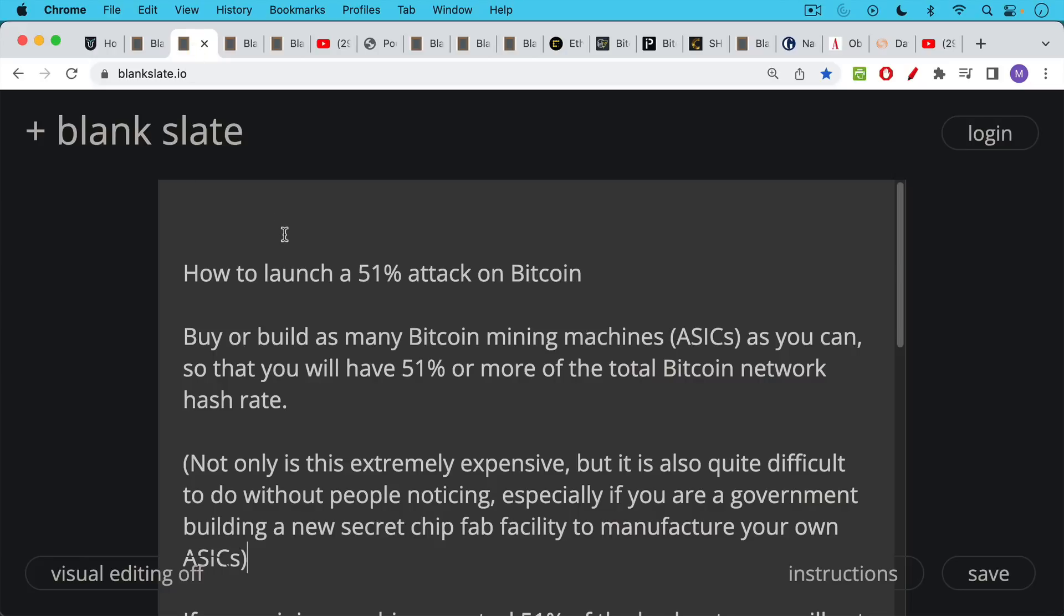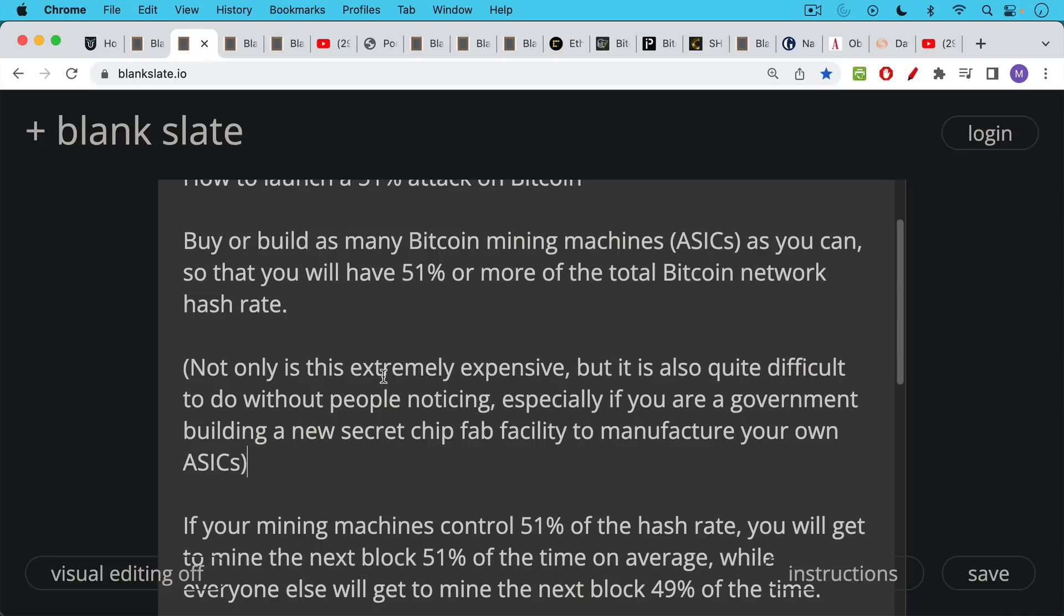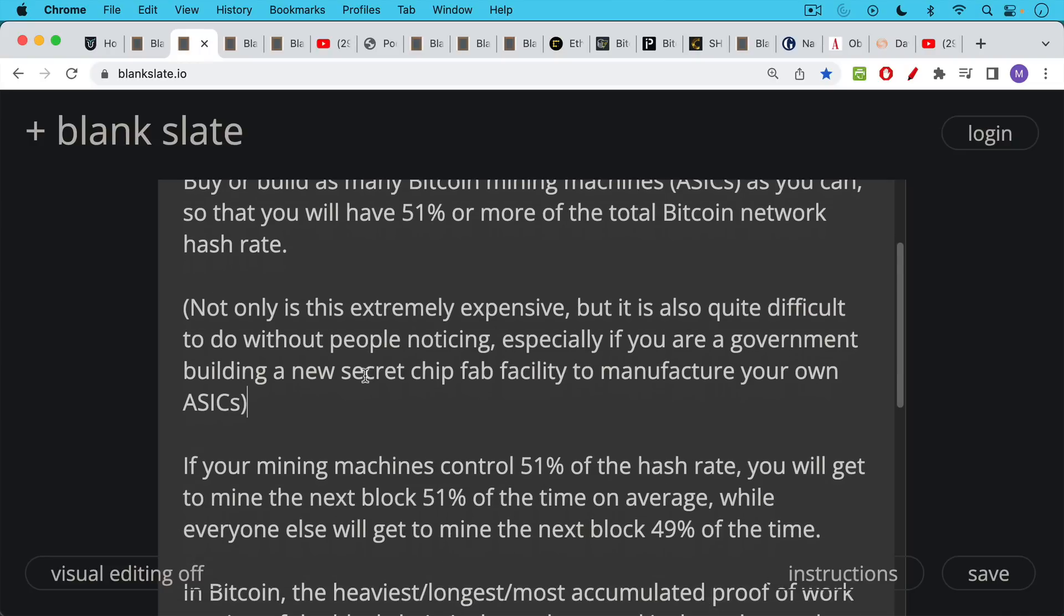Now, it's important to note here that not only is this extremely expensive, we're talking about tens of billions of dollars, but it's also quite difficult to do without people noticing, especially if you're a government building a new secret chip fab facility to manufacture your own ASICs. If you're trying to just buy all the ASICs in the world, that's also a very slow process, and word will get out. It's very difficult to do a large-scale government operation without there being some leaks and people finding out.